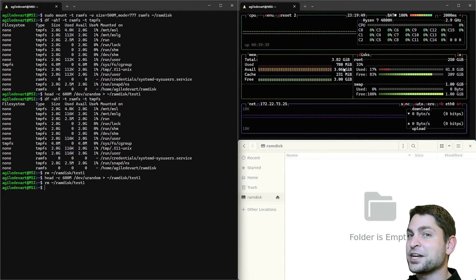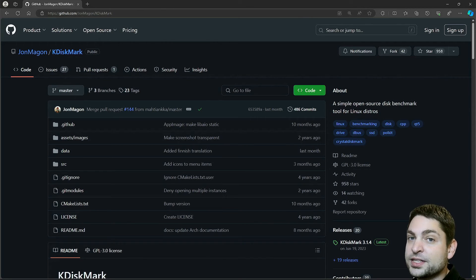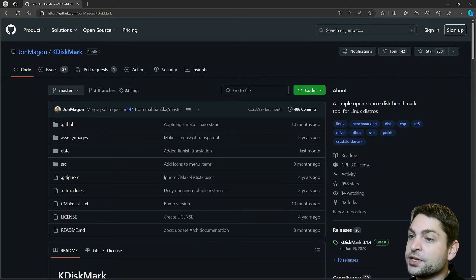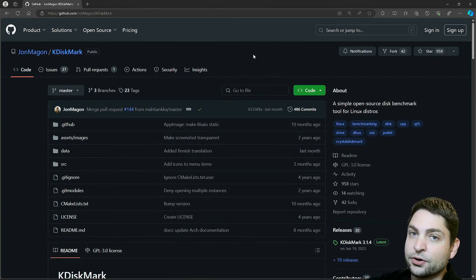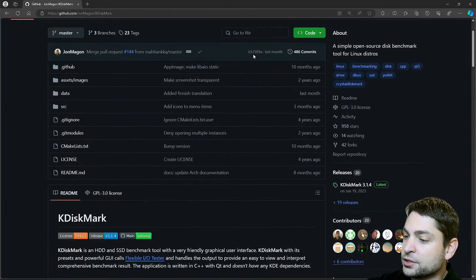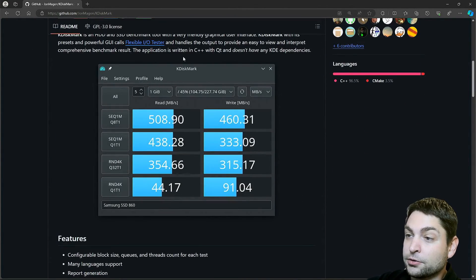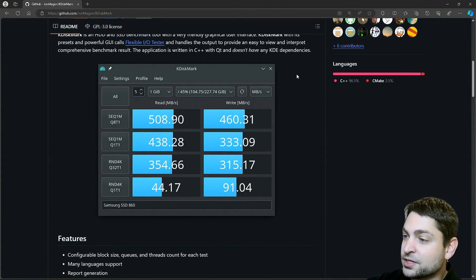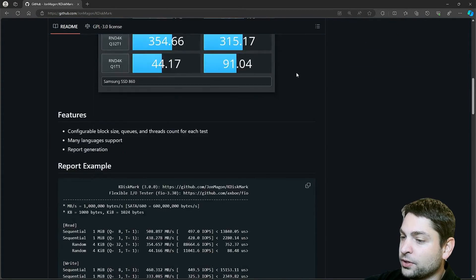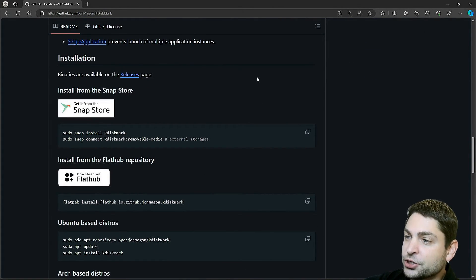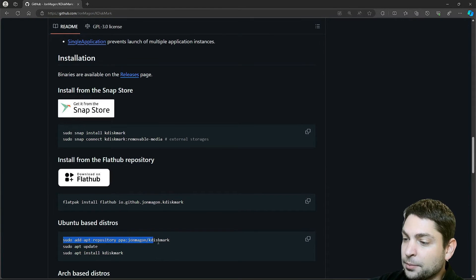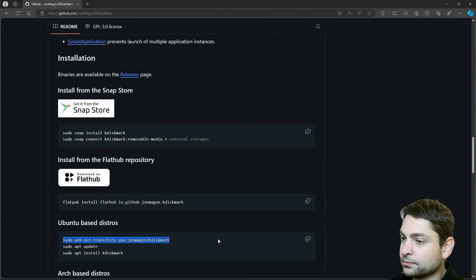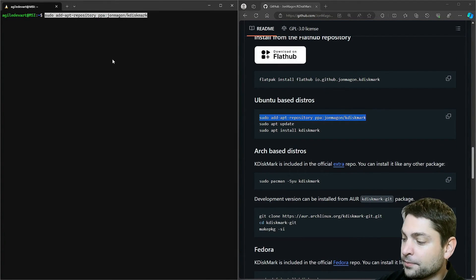The performance analyzer that I will use in this video is called kdiskmark. I am now here on the official GitHub page. And this one looks very much like the crystal disk mark on Windows. So if you scroll down, down here you will find the installation instructions. I am using Ubuntu. Down here are the commands. So let's copy this one. And let's paste it here.